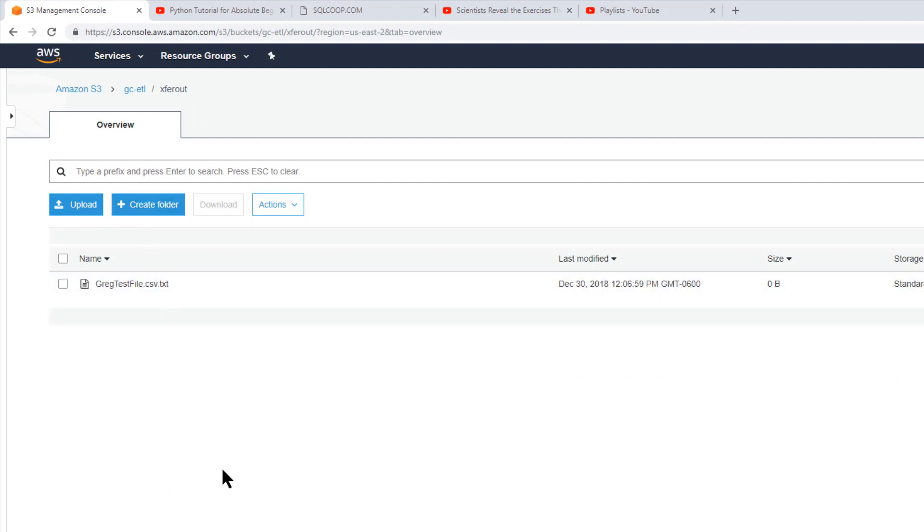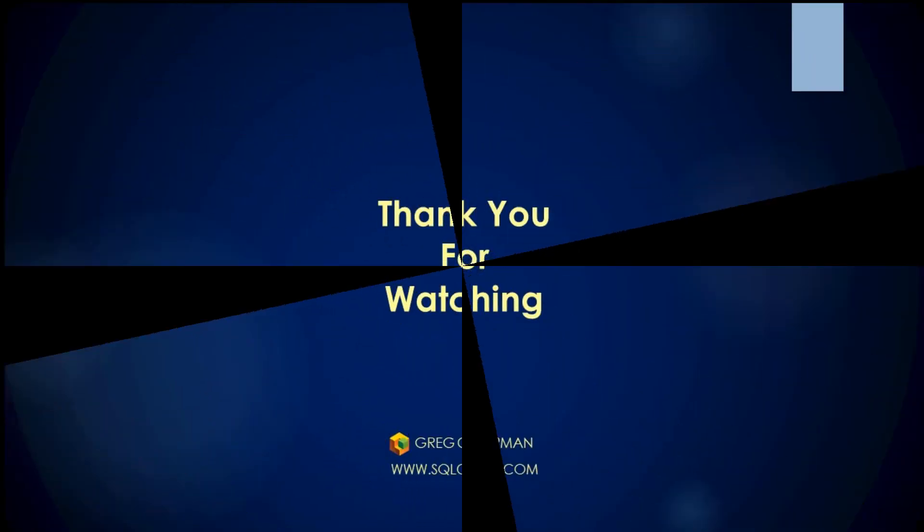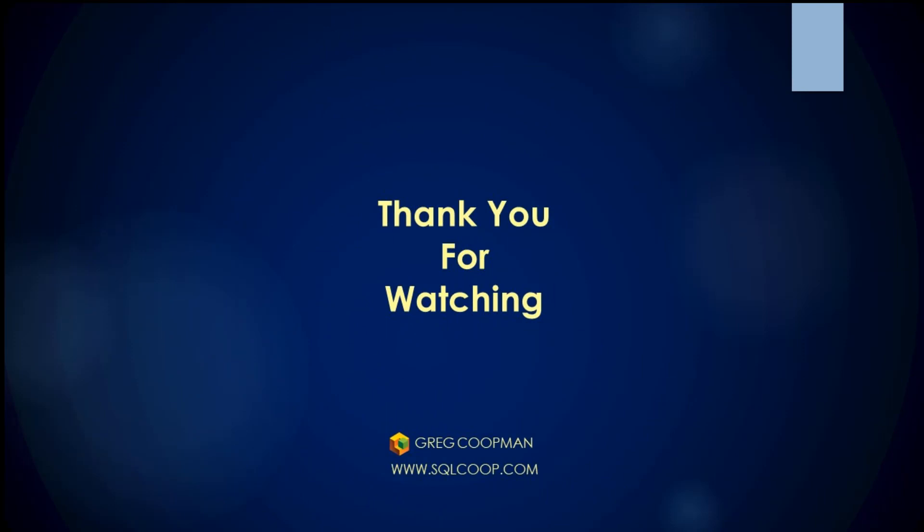I hope you enjoyed this lesson, and I hope it helps you in your Talend job development. Thank you.